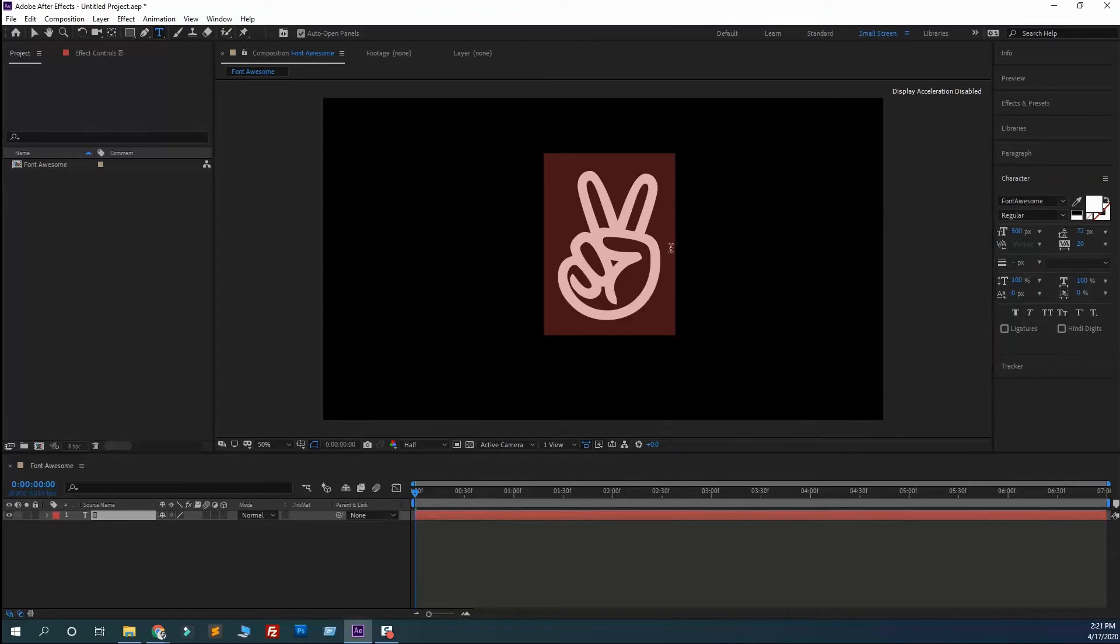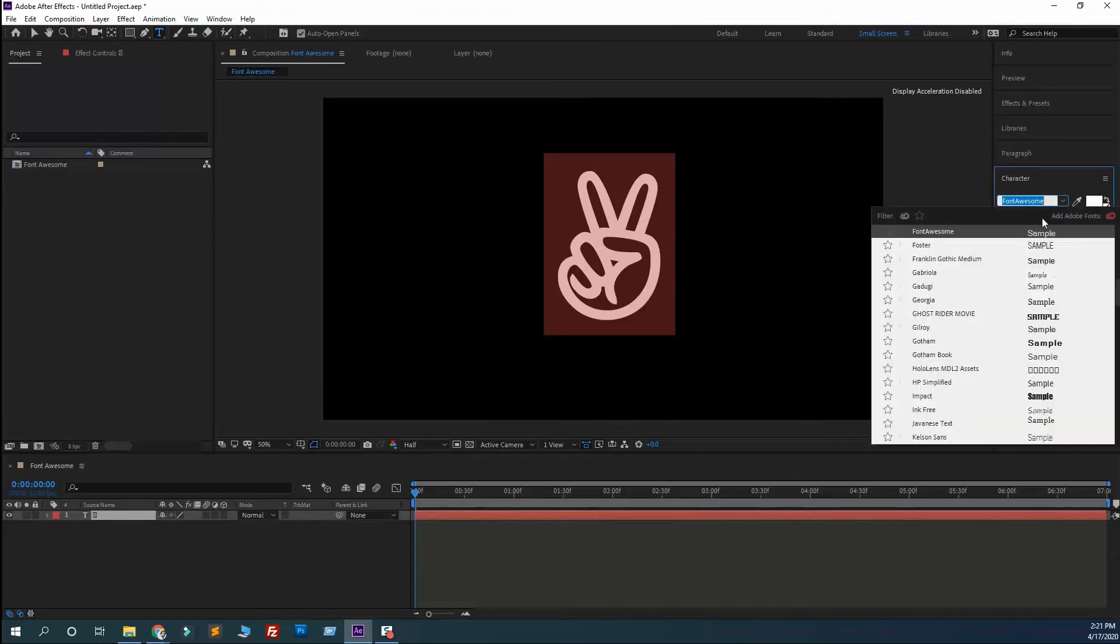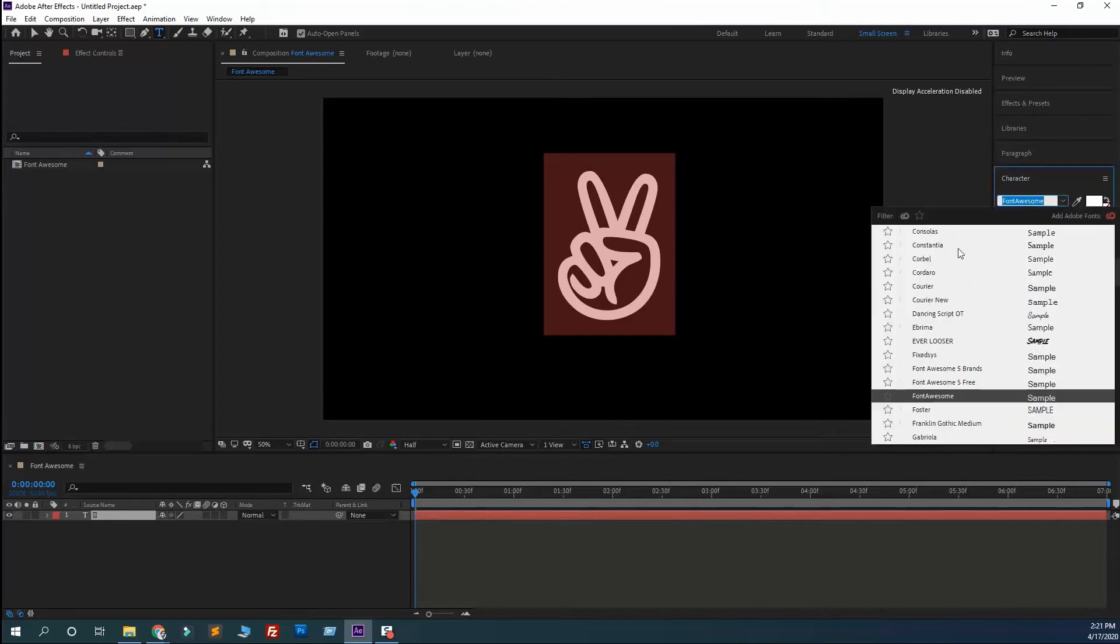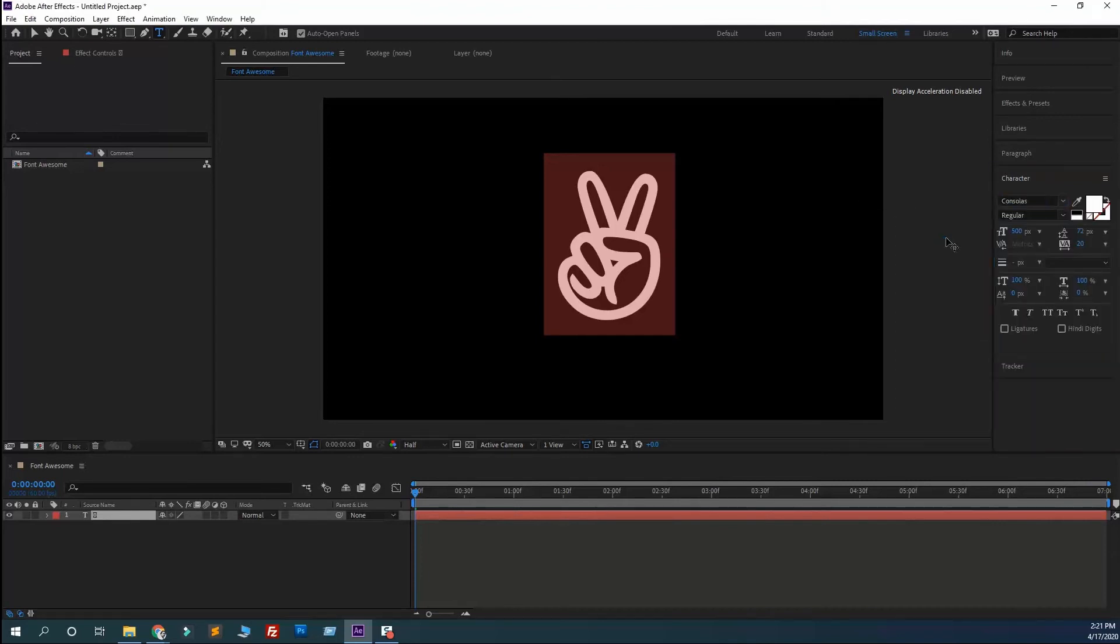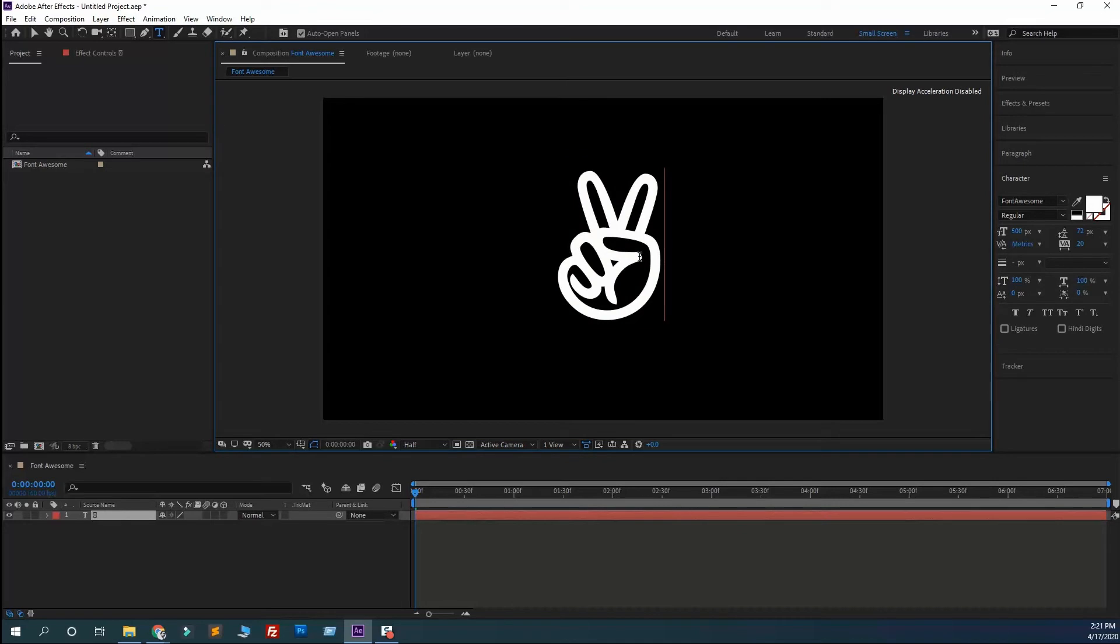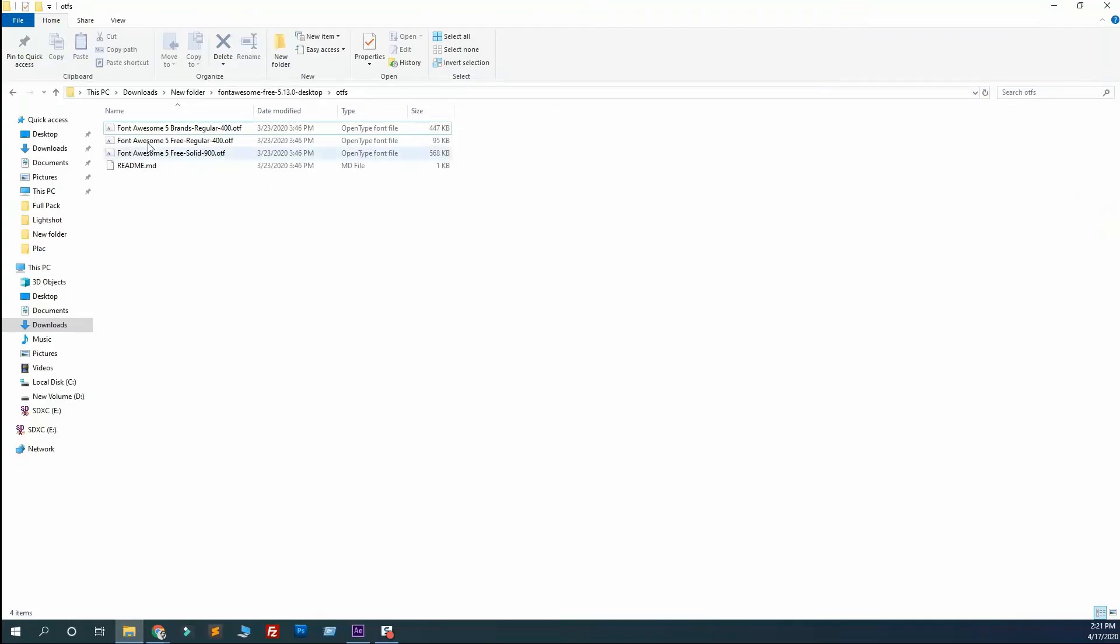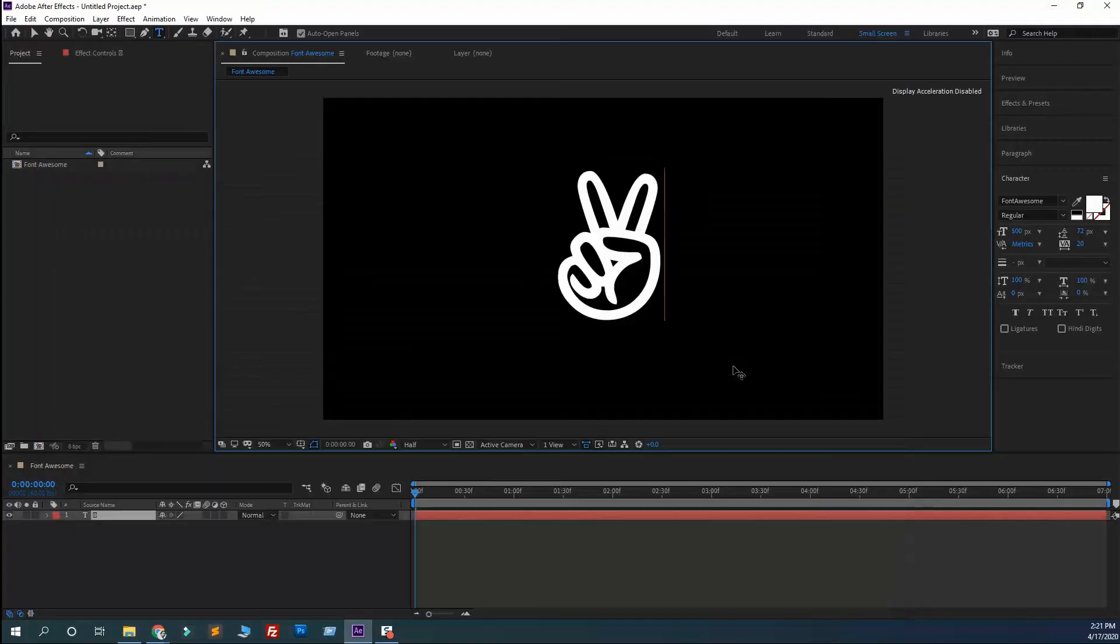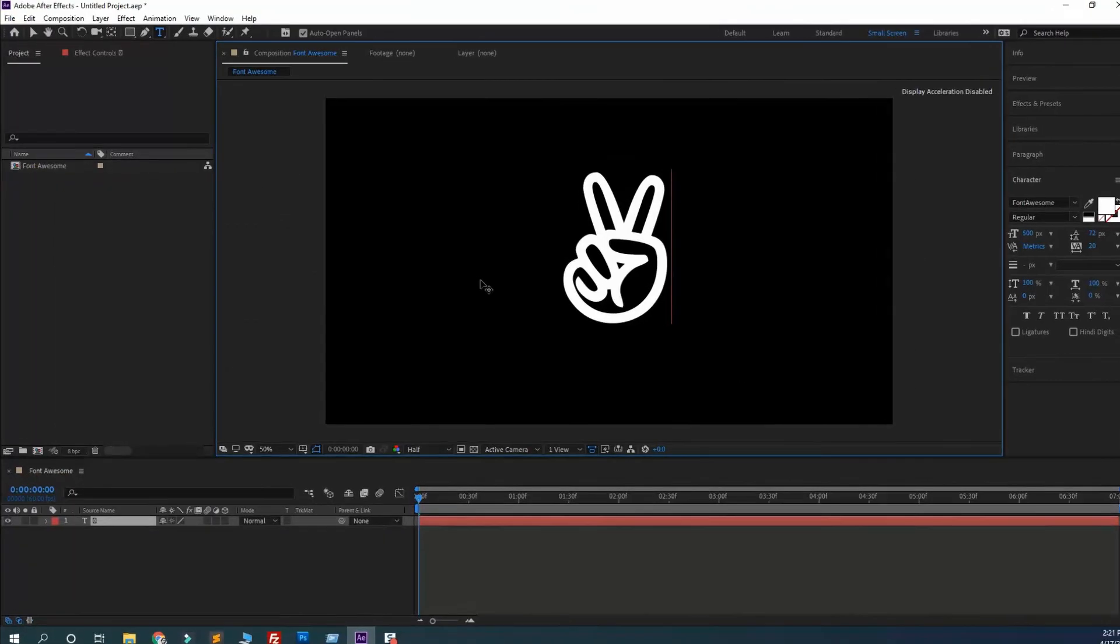For example, let me select a different font. It's not working because Font Awesome is by default here. I hope you got it - just copy and paste. Make sure you have installed these fonts on your desktop.